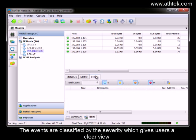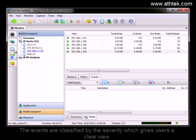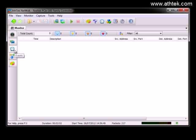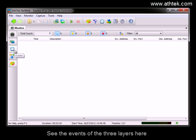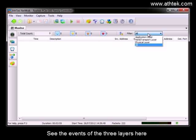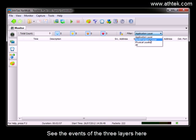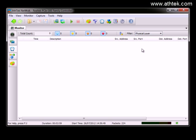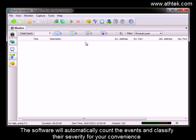The events are classified by the severity which gives users a clear view. See the events of the three layers here. The software will automatically count the events and classify their severity for your convenience.